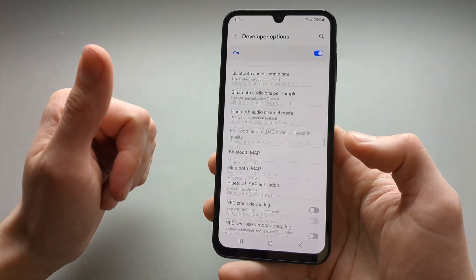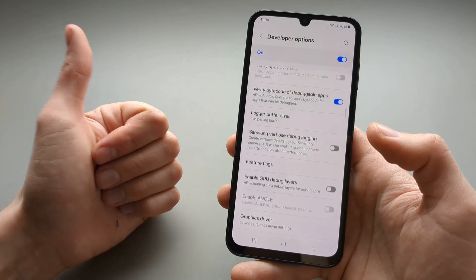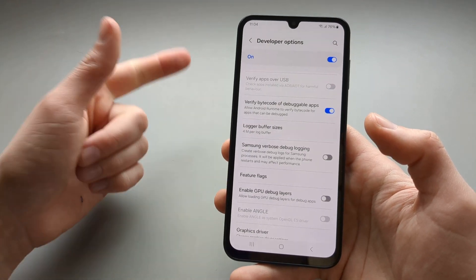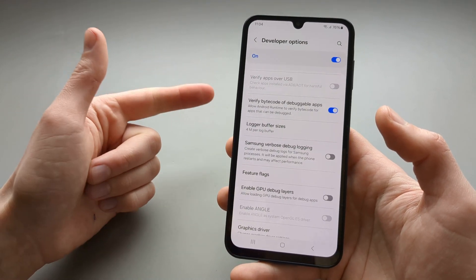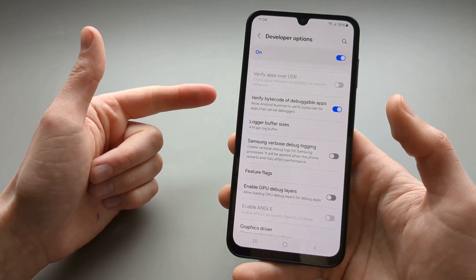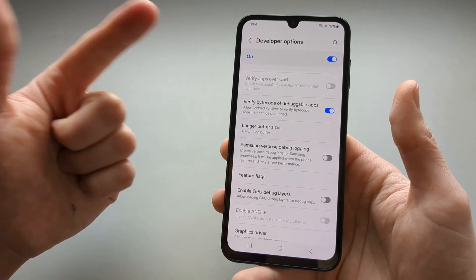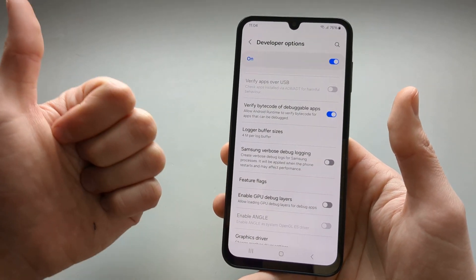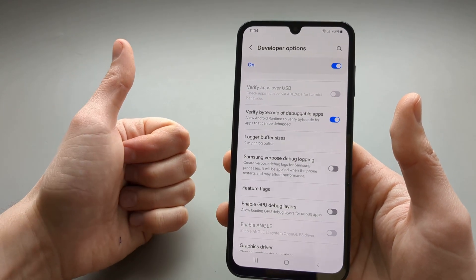So this is how we do it on the A25 and other Galaxy A series phones. If this was helpful make sure to hit the like button.